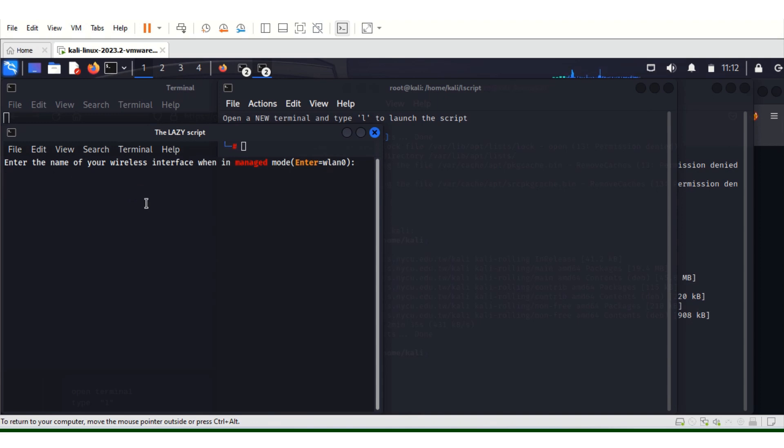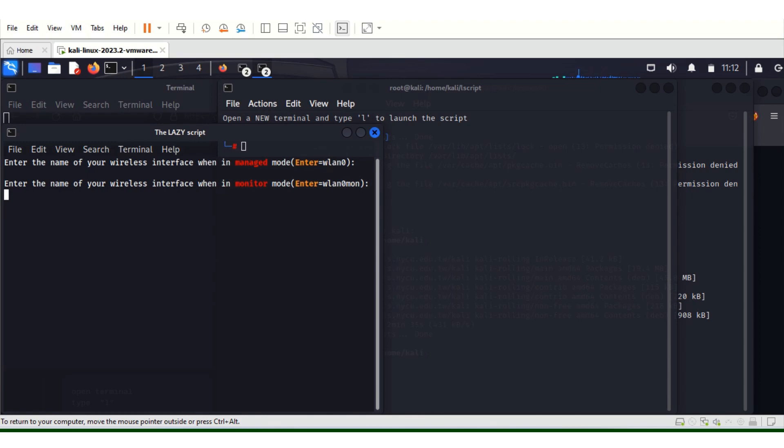You just choose default and enter. My wireless interface is WLAN 0. When in monitor mode is WLAN 0 mode, so just enter. My wired interface is ETH 0. Enter.